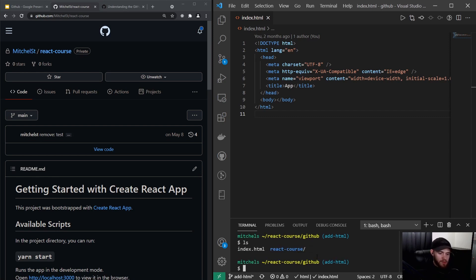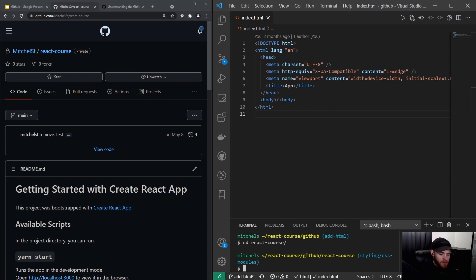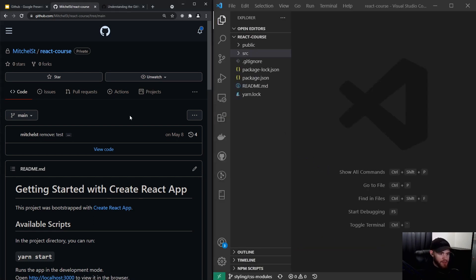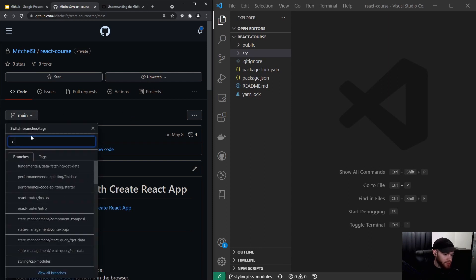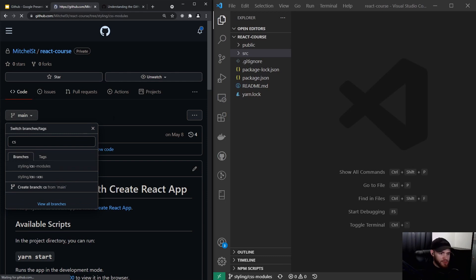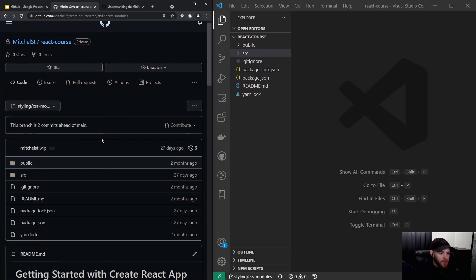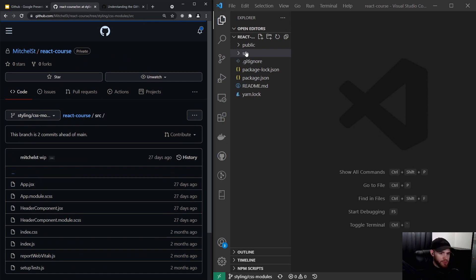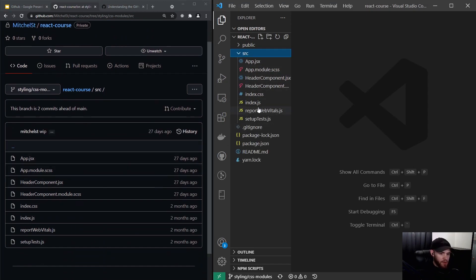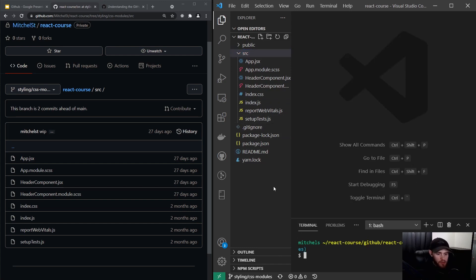When you hit enter it will clone into a 'react-course' folder. You can then 'cd' into react-course and restart your code editor. You should switch to the 'styling/css-modules' branch and you'll see the same files. You can then install the dependencies by running 'npm install' — but you'll find out more about that command in the next videos.